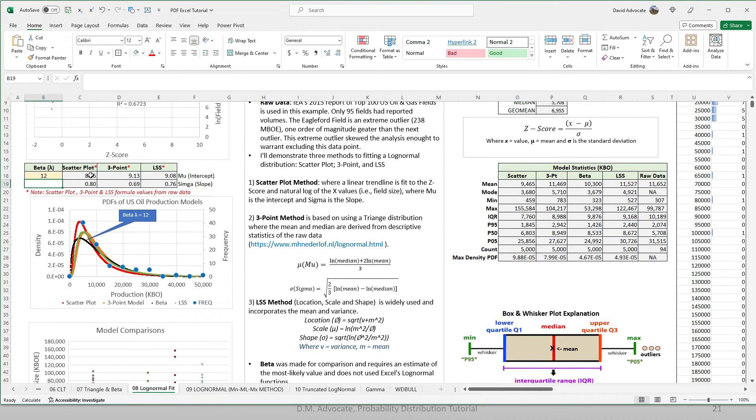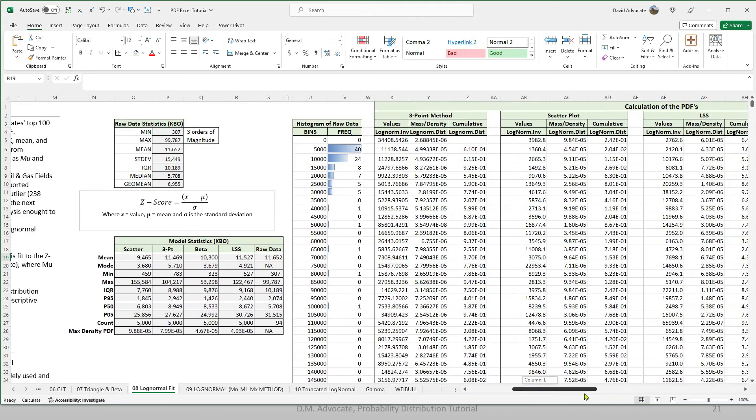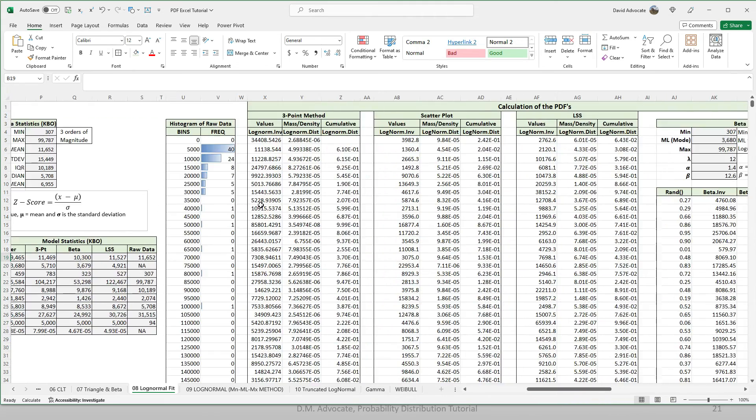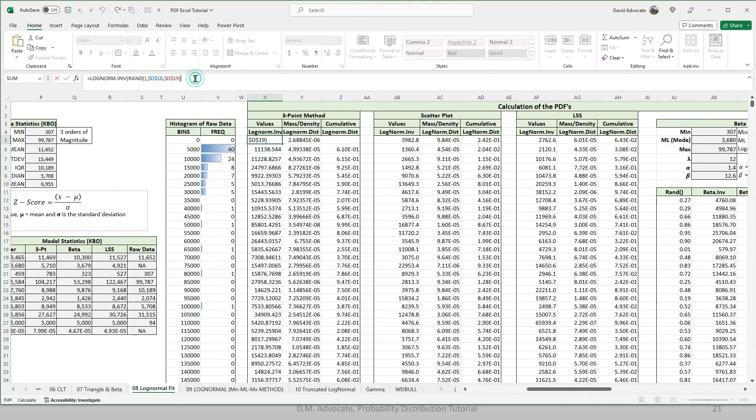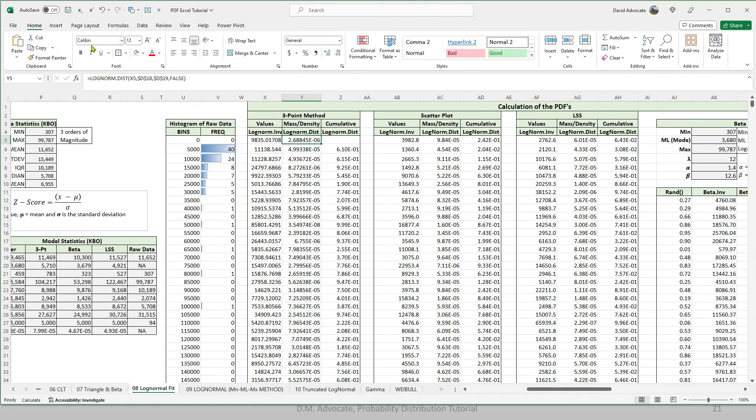And we'll use these means and standard deviations or mu and sigmas in our calculations for the PDFs and the cumulative distributions. First, let's look at the three-point method. So if I click on the first cell, we take a RAND value for X. And here is the mu and sigma from our table that we looked at a moment ago. That's how we do the log inv.